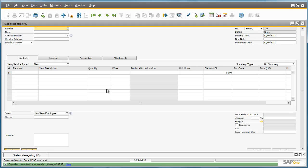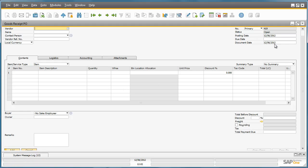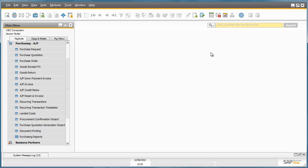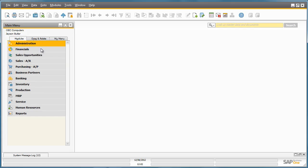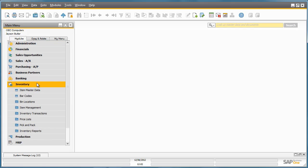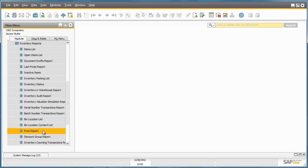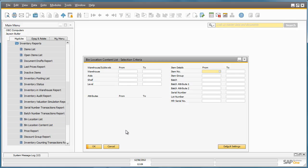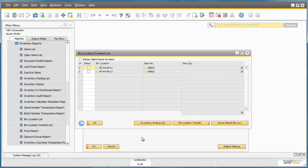That concludes this purchase allocation for these items. Jason Butler would now like to review a dynamic report on the company's bin location contents. To do this, he simply navigates to the Inventory menu, Inventory Reports, and selects the Bin Location Contents list. By clicking OK, he is presented with a list of all of the bin locations with currently stored items and you can see how many items are in each bin.